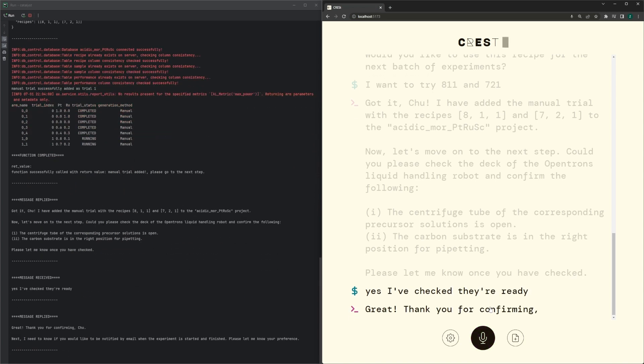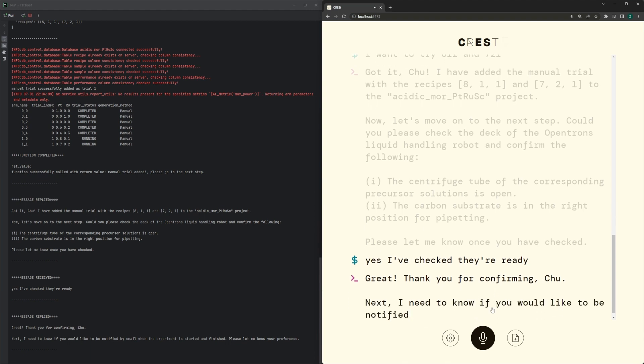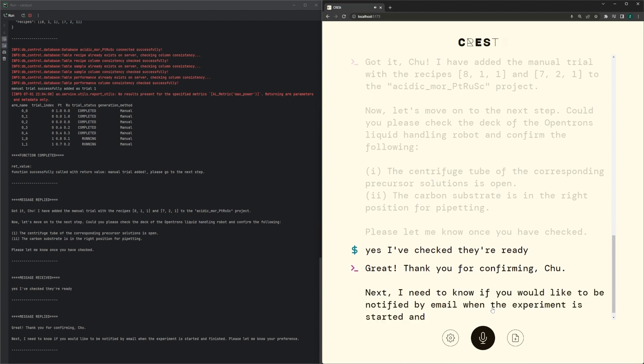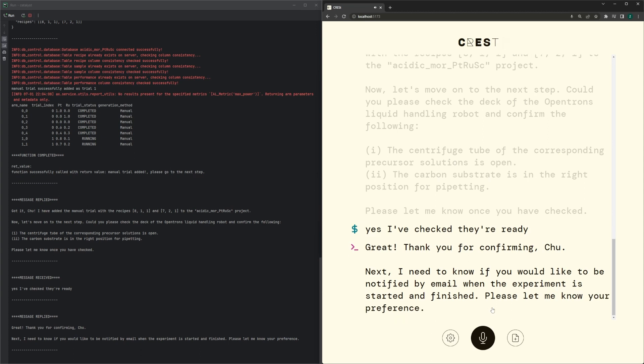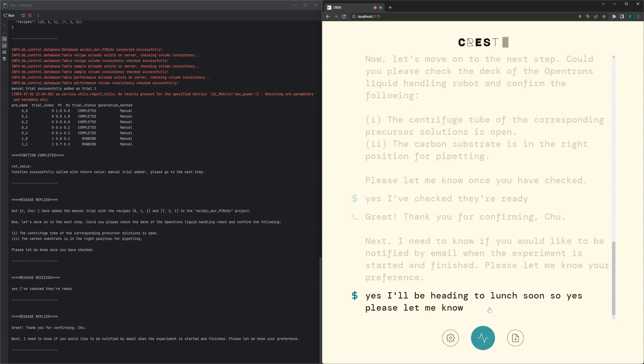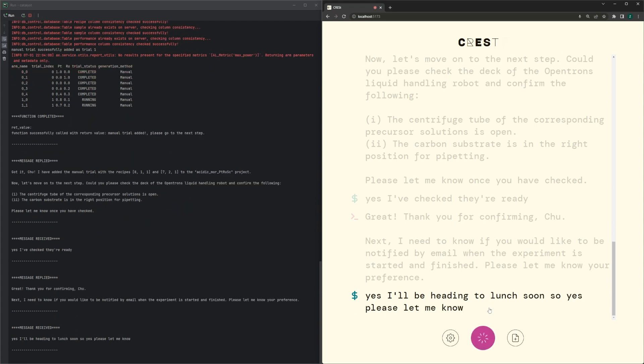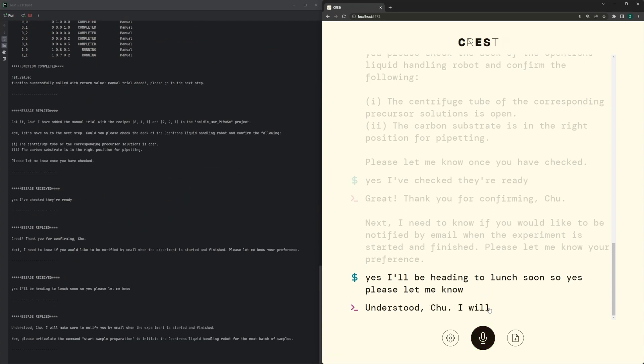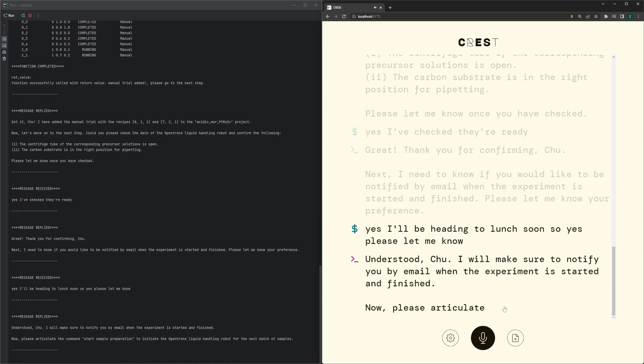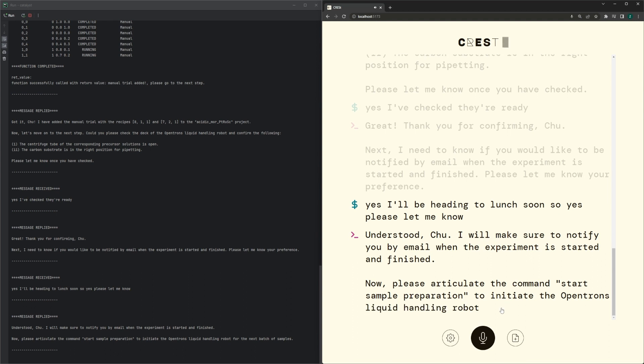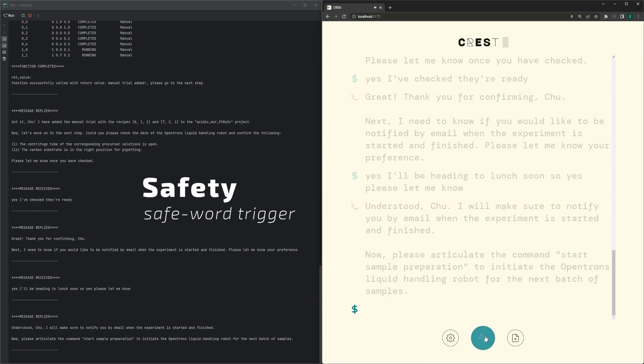Great! Thank you for confirming, Chu. Next, I need to know if you would like to be notified by email when the experiment is started and finished. Yeah, I'll be heading to lunch soon, so yes, please let me know. Understood, Chu. I will make sure to notify you by email when the experiment is started and finished. Now please articulate the command start sample preparation to initiate the Opentron's liquid handling robot for the next batch of samples. Start sample prep.